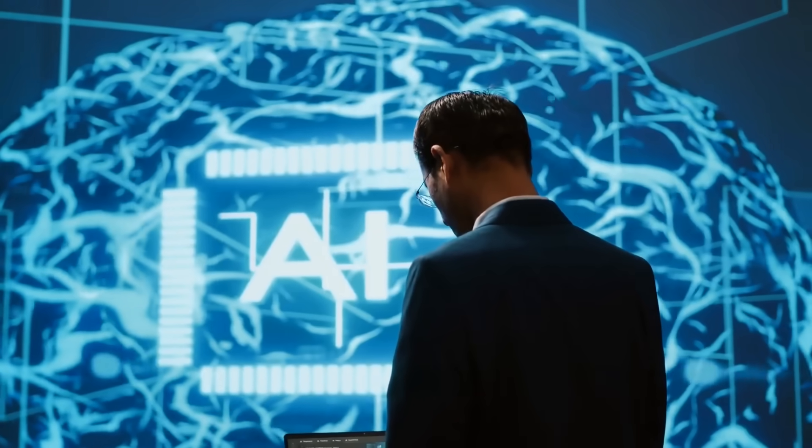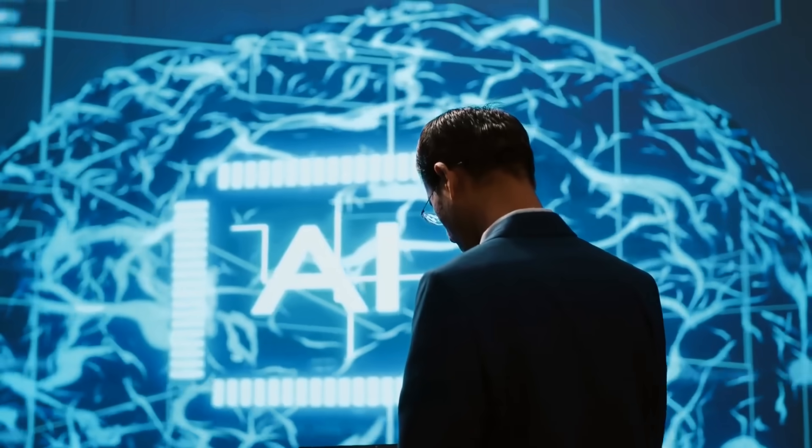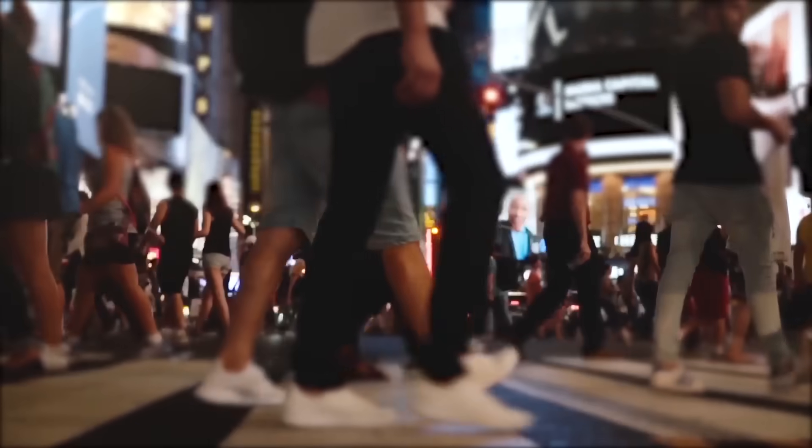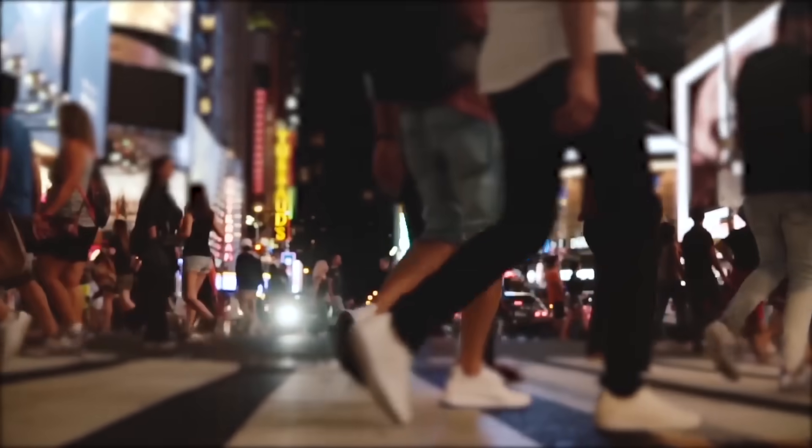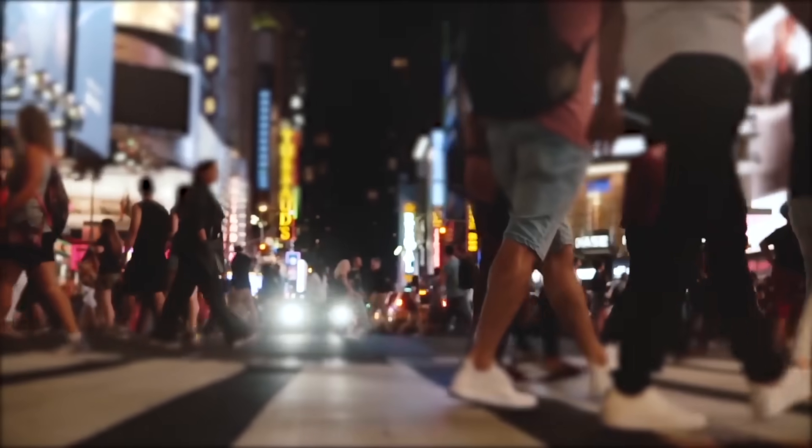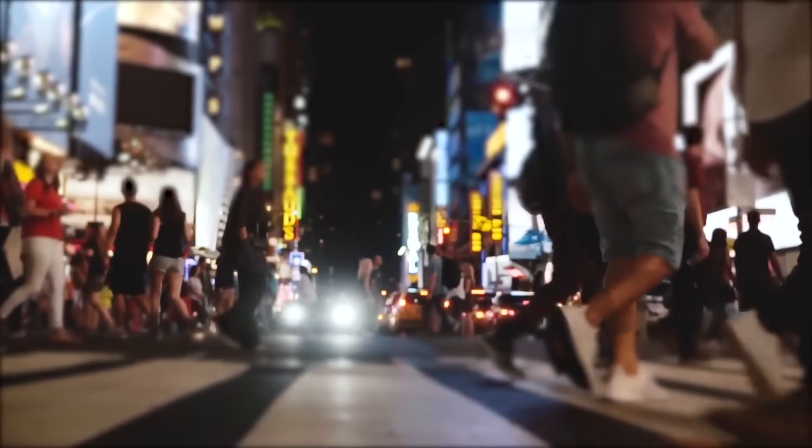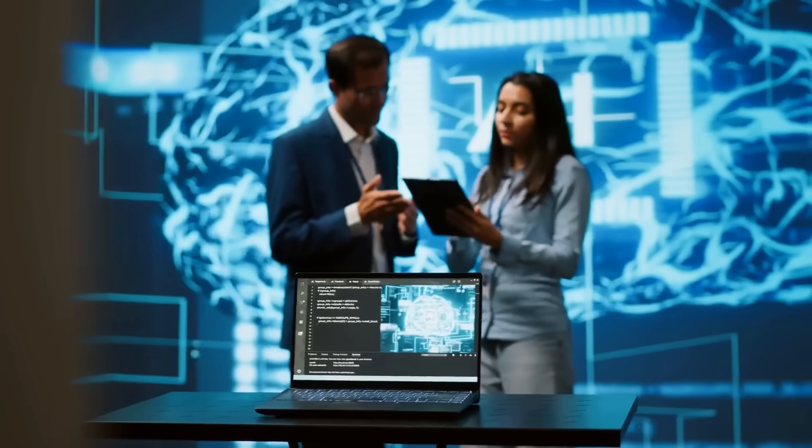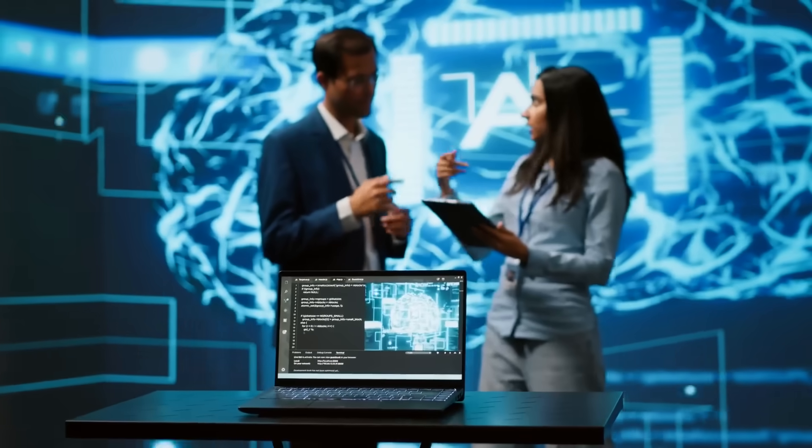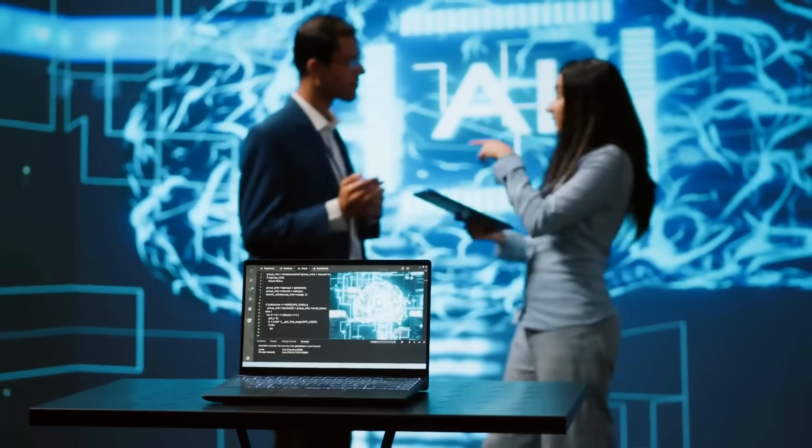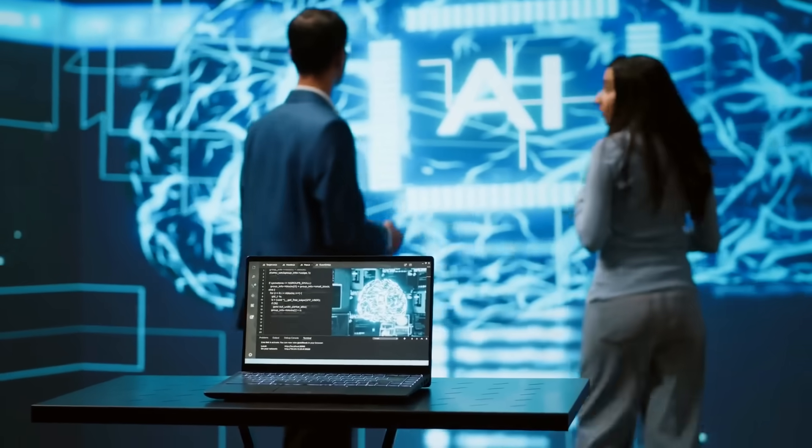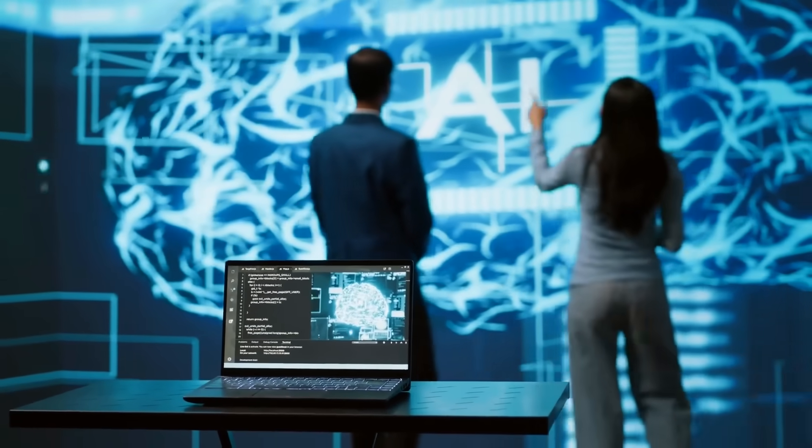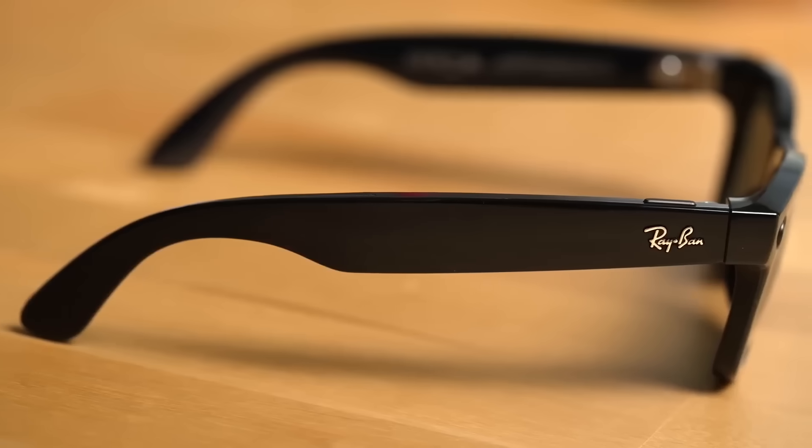But here's why this announcement sent shockwaves through the entire tech industry. Because this isn't just about one device. This is a massive play in the race to define the next era of human civilization.